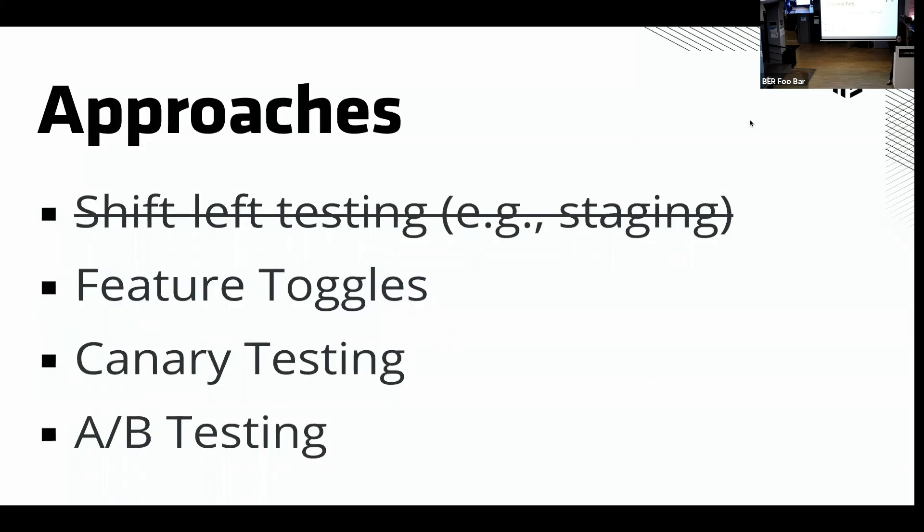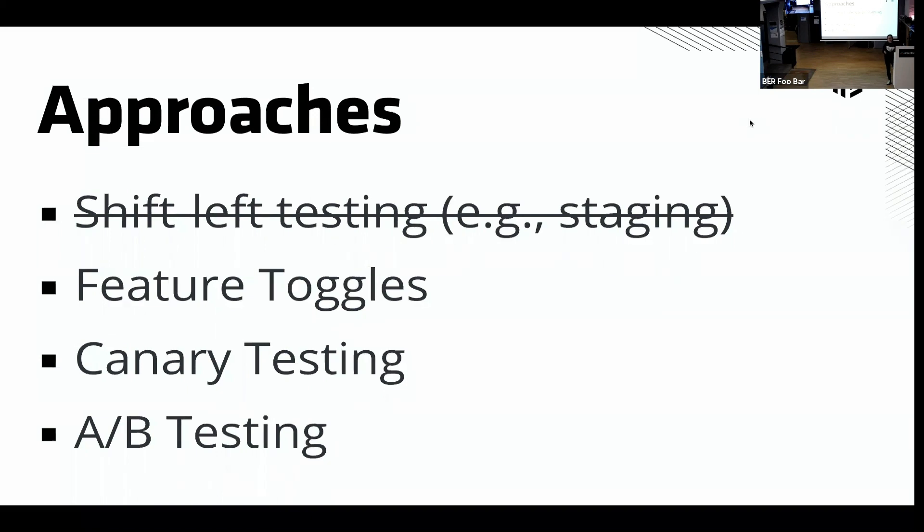So we can't use our shift-left testing approach anymore. It's just not practical, too much money. So let's try some feature toggling, canary testing, A/B testing. Let's see if we can take some of the techniques we know about in the software development space and apply it to as low-level networking and infrastructure as we can.